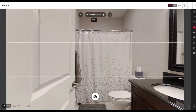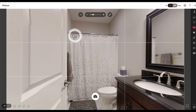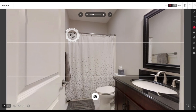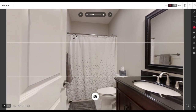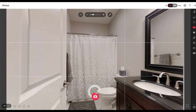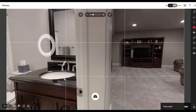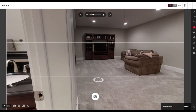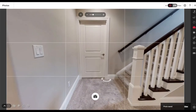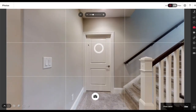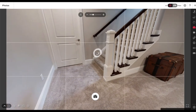A lot of times people just prefer this view from the doorway. When it comes to toilets, I try to show only a very small part of them — maybe just the tank. We all know what's there and that the shower's there — that's just my thinking with that.